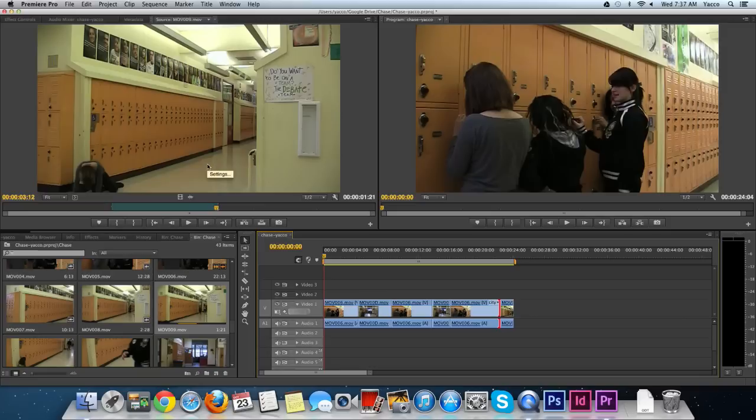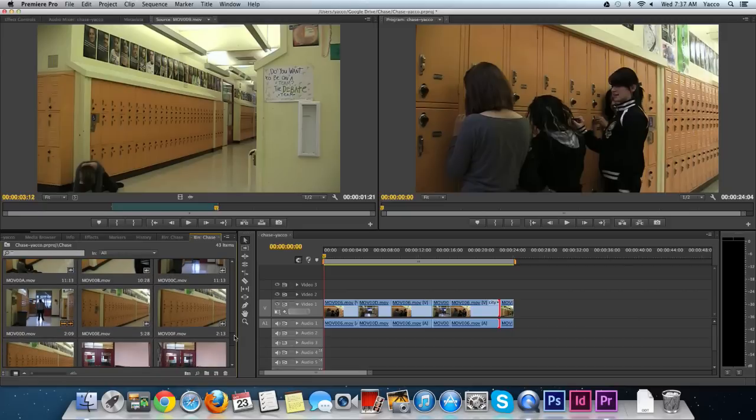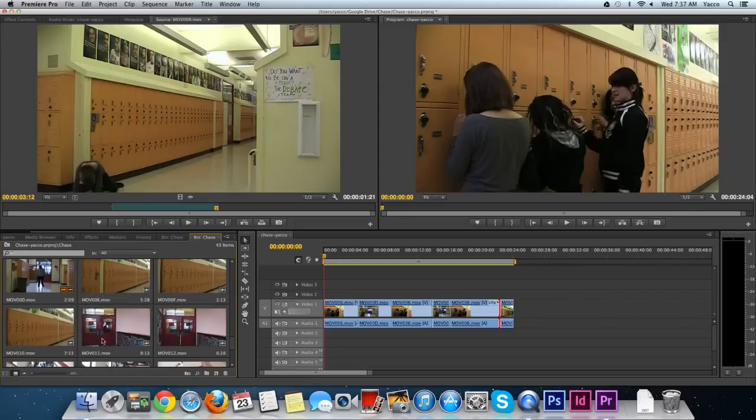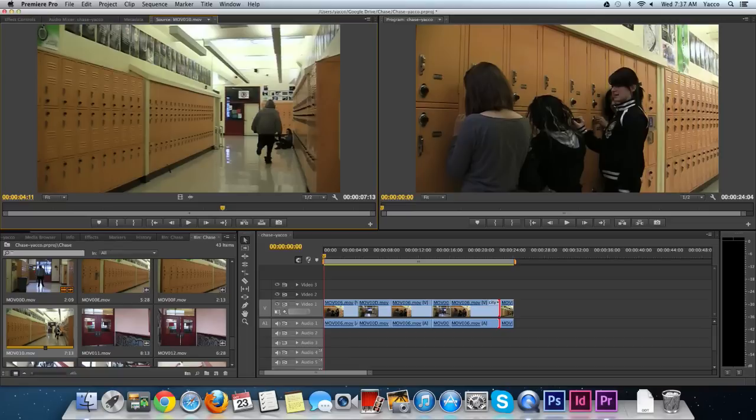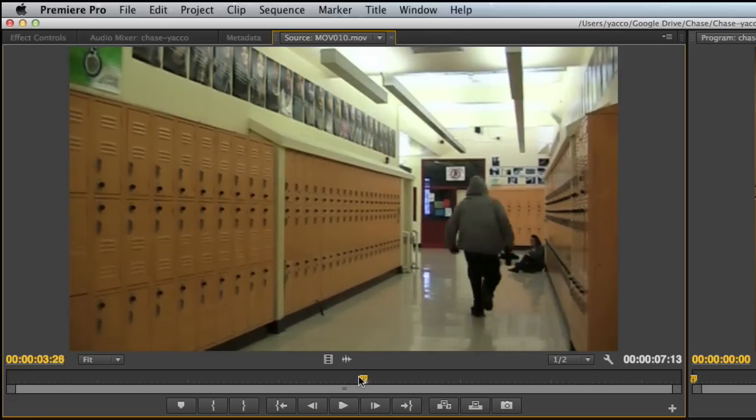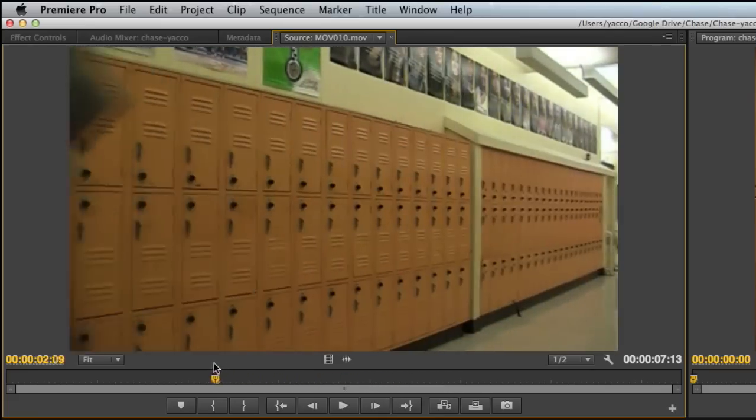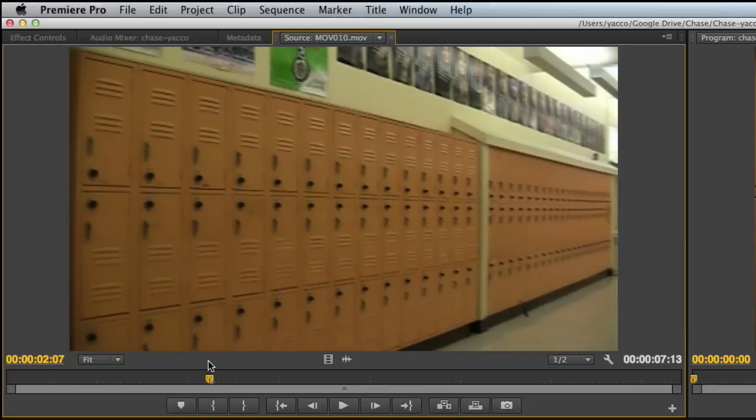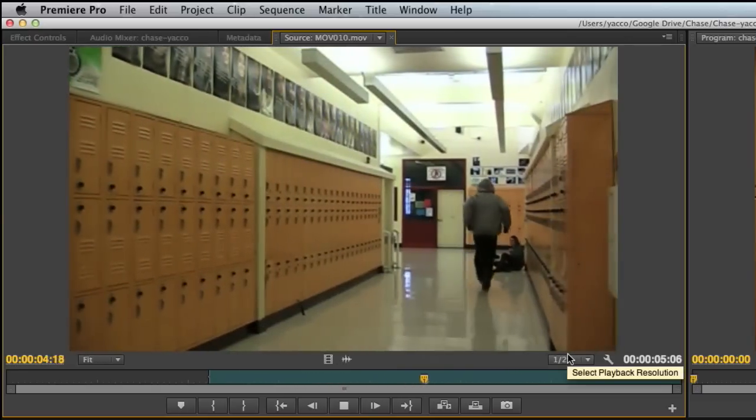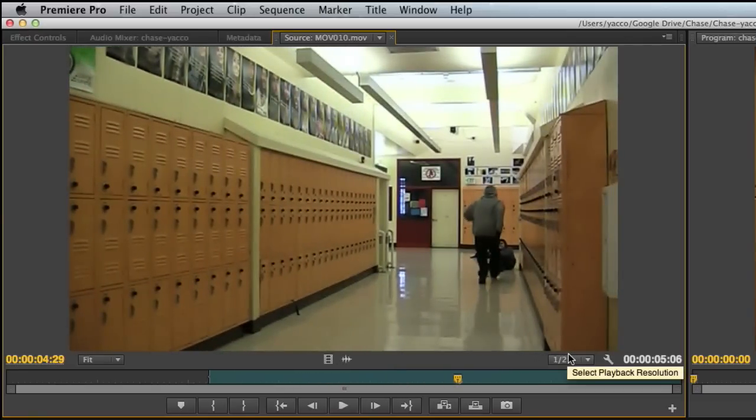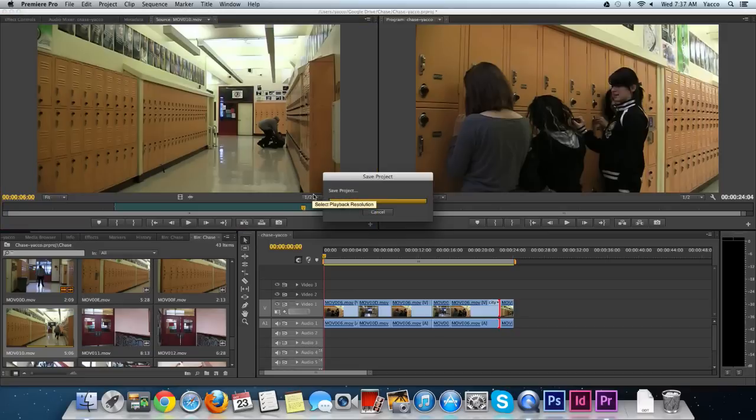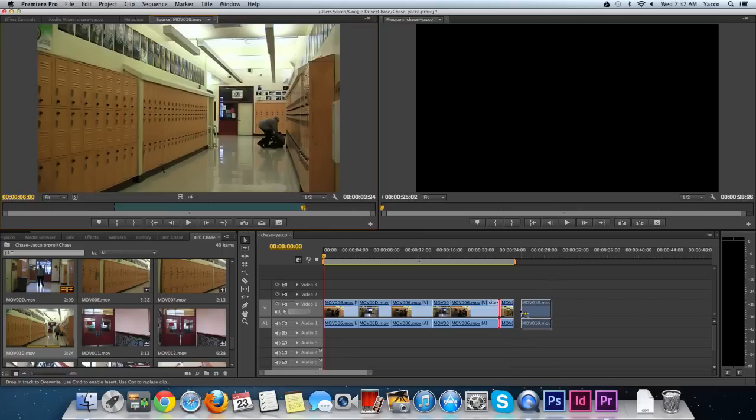Now I need to go back to the creep. I'll go through my footage and find him. When this was shot, we have the same action but we're intercutting. Here we have the lockers. I'll press the I key and let the creep run up to the poor girl on the ground.